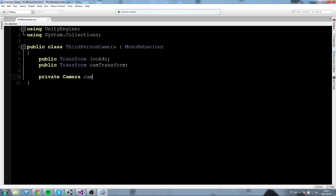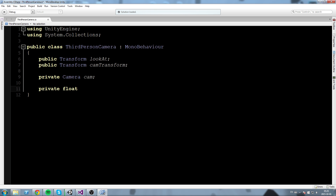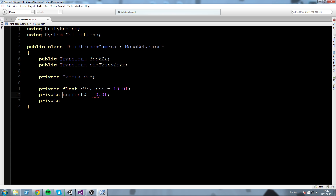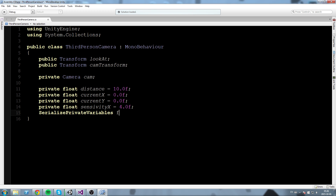Then I'll declare a private Camera cam. Now we need some fields to calculate the distance and position of the camera. So: private float distance, set to 10 for now — this is the distance between the player and the camera. After that, private float currentX set to zero and private float currentY, which will be used to calculate the position. Then private float sensitivityX equal to 4, and private float sensitivityY equal to 1.